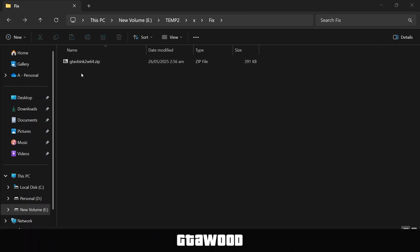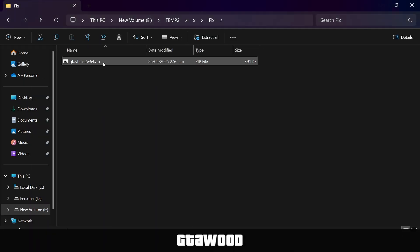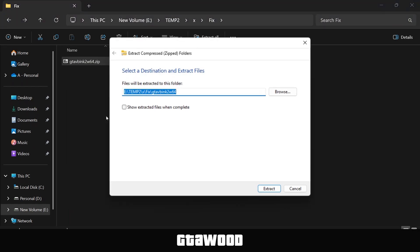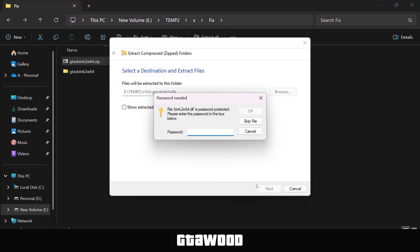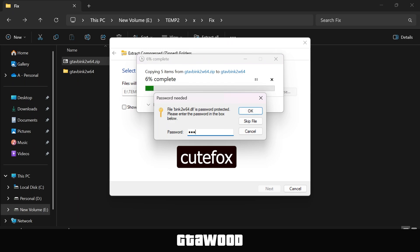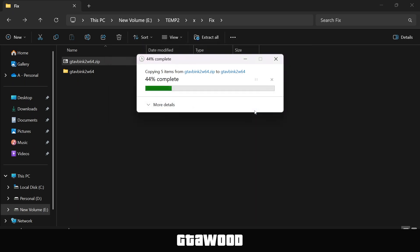So first, you need to download this solution file, and you need to right-click on it and extract this file. If this file asks for a password when extracting, it's on your screen. Type the password and hit OK to extract the file.